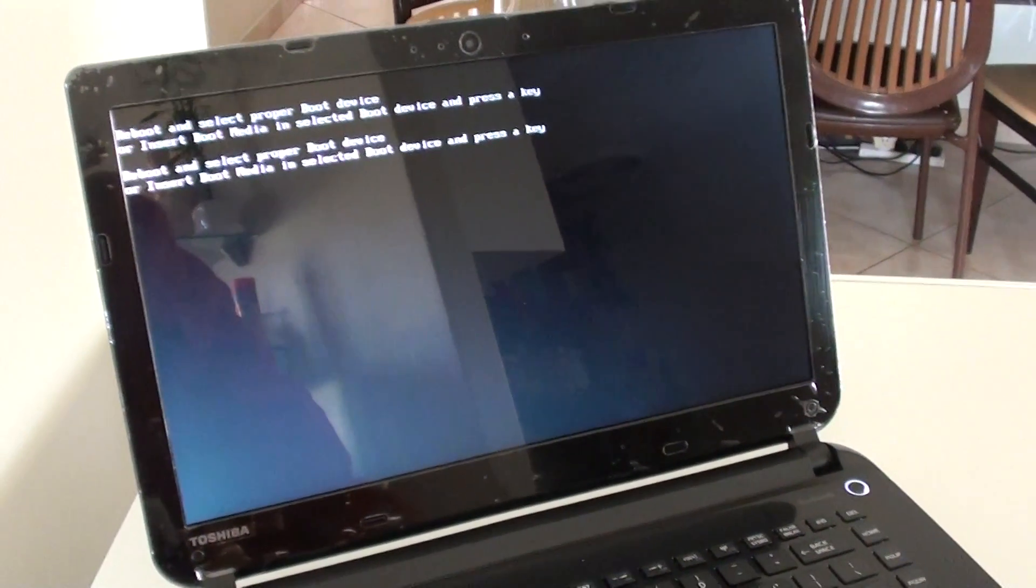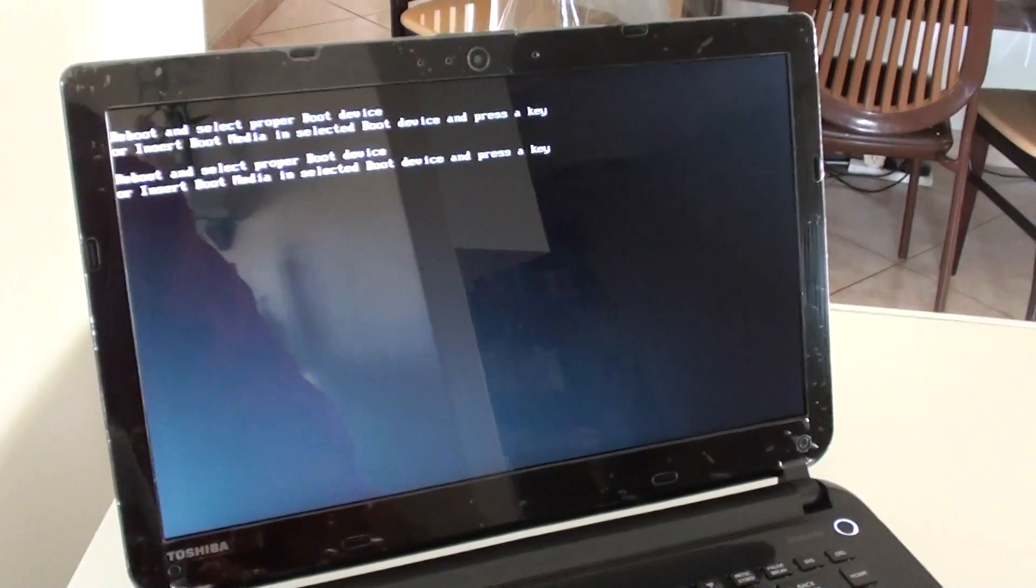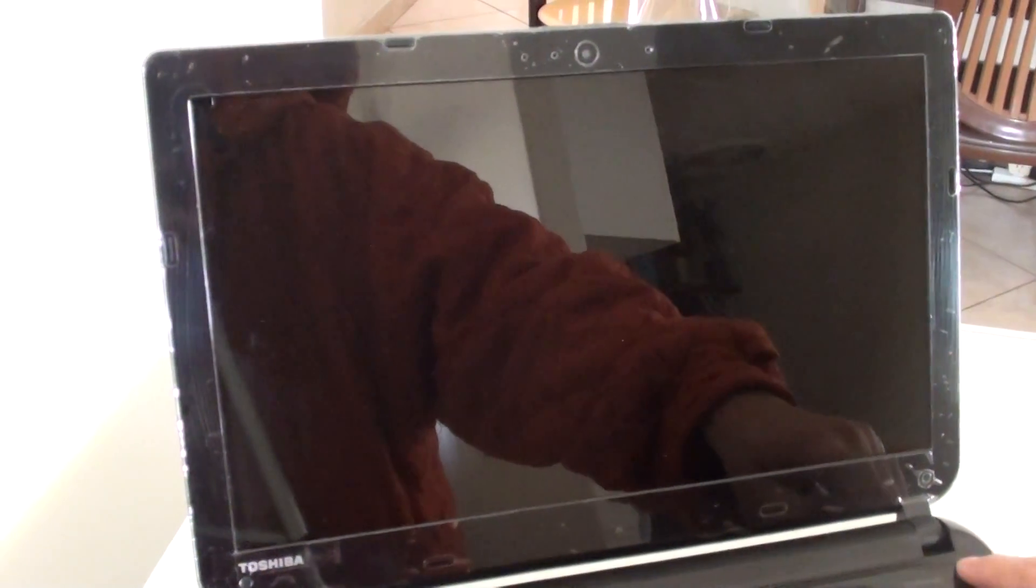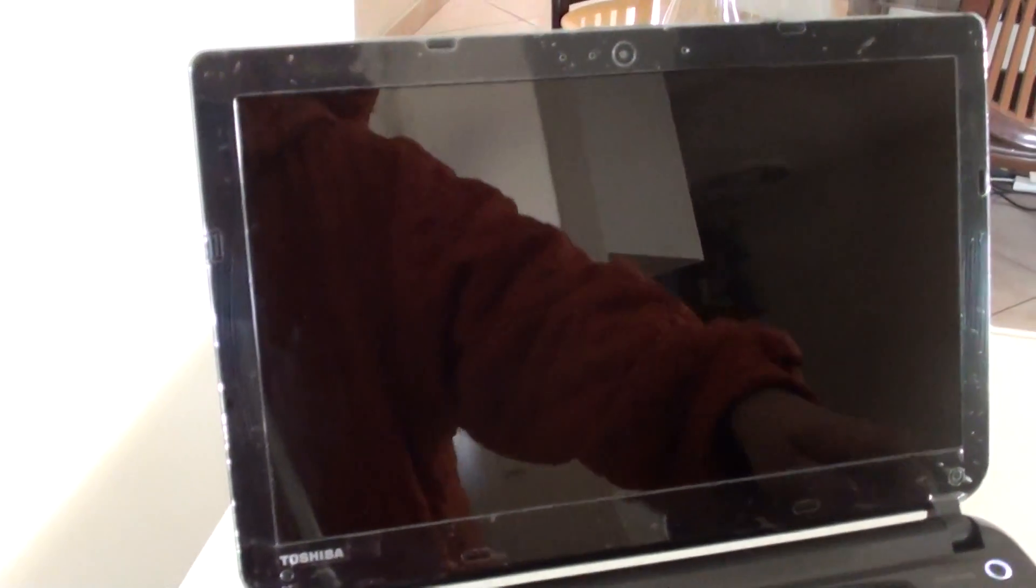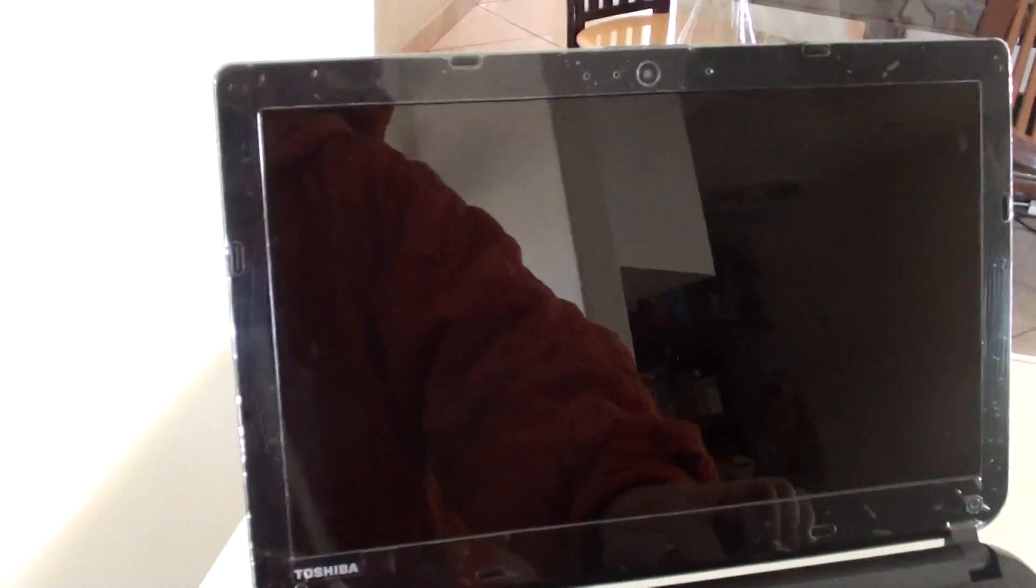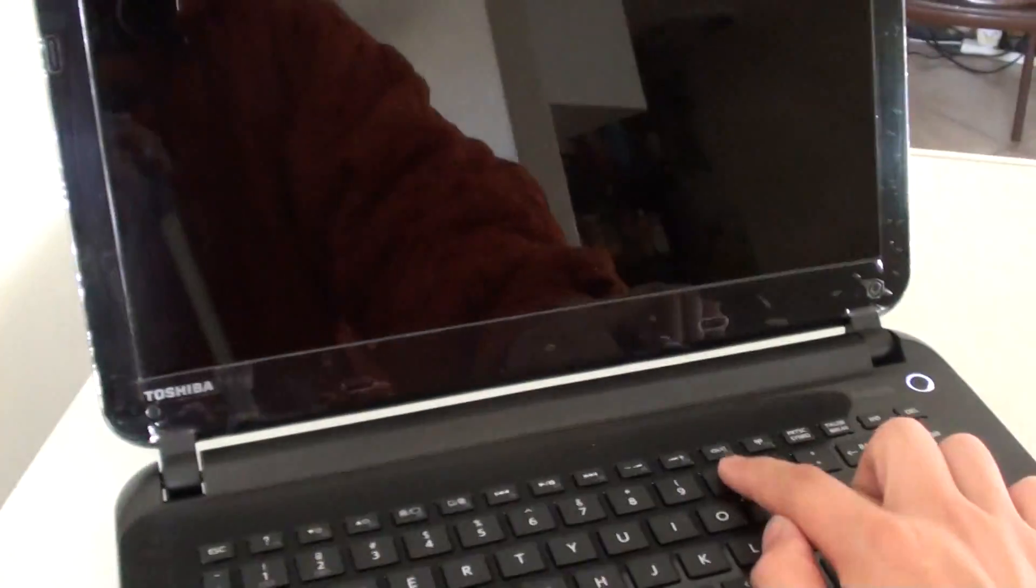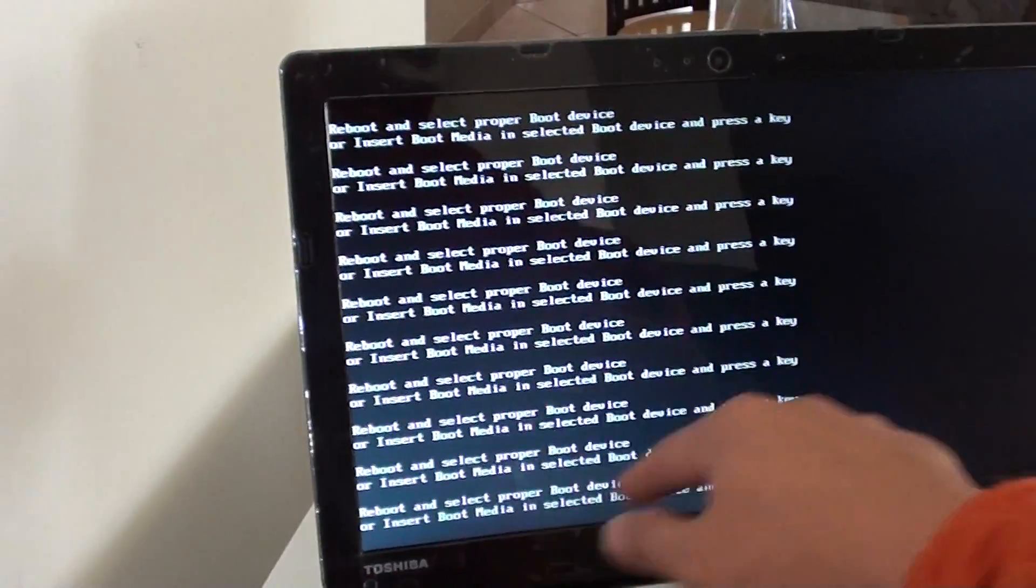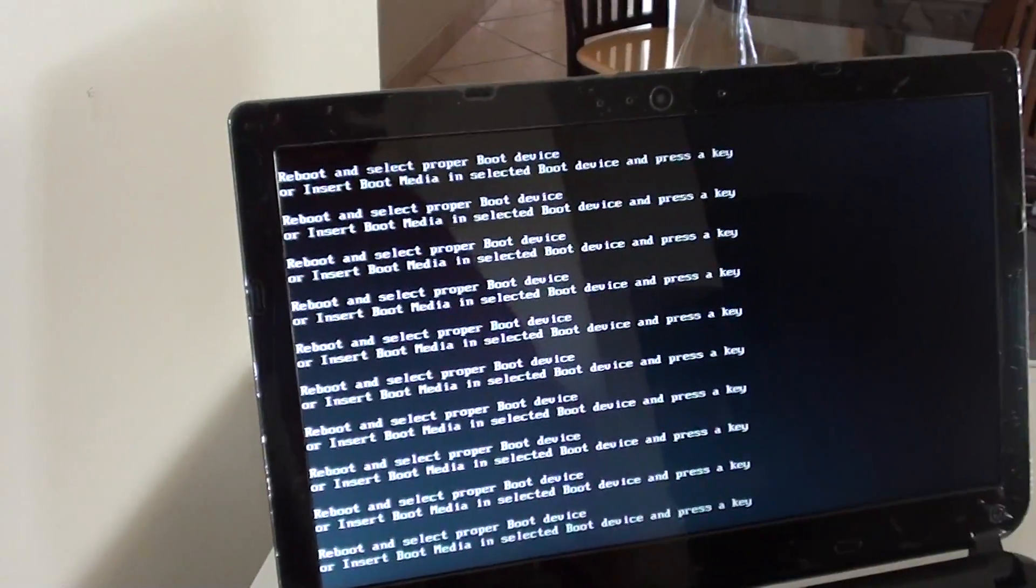What you can try is to turn off the computer and turn it back on, and press the zero key. If you press the zero key and you're seeing this message, this means your hard drive has been formatted and there's nothing for you to boot into.